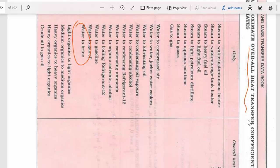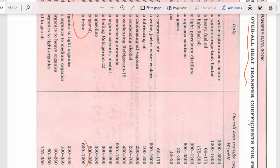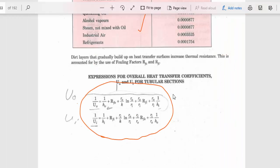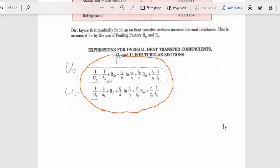Similarly, approximate values of the overall heat transfer coefficient U for different combinations of heat exchanger fluids are given in the data book. If the U value is not given in the problem, just choose it from this table. Similarly, fouling resistance R values can also be chosen from this table if needed. The formula for overall heat transfer coefficient U is also derived and given here.